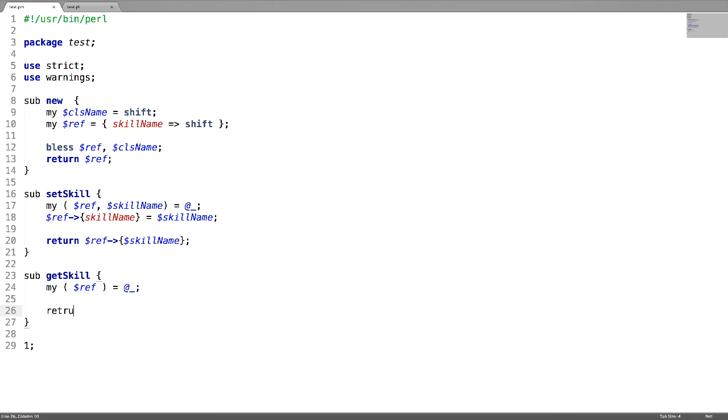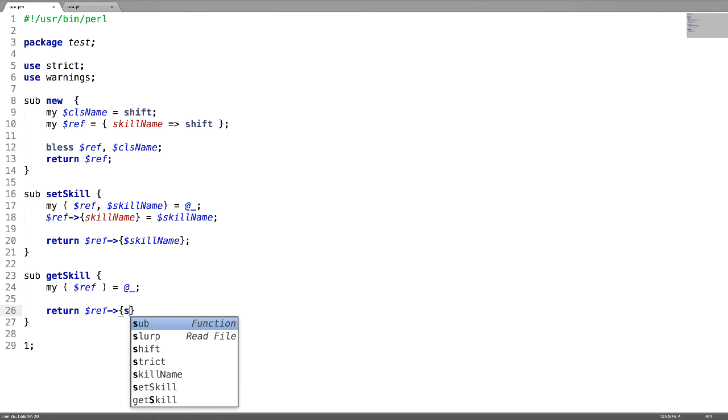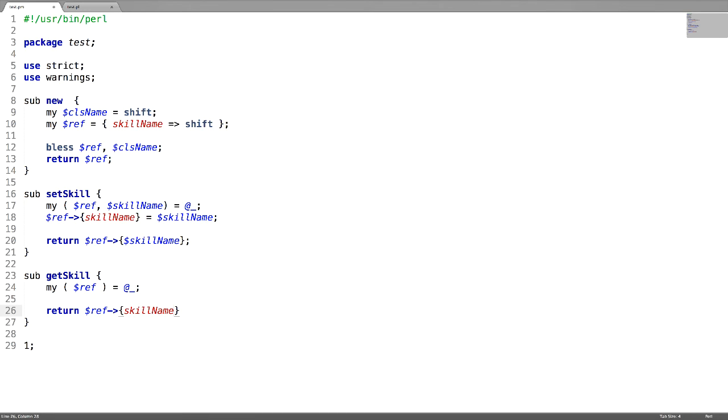And now return the value. Let us call these subroutines inside a script.